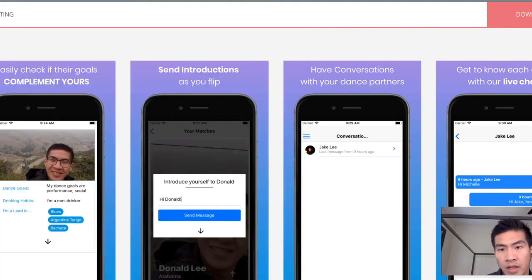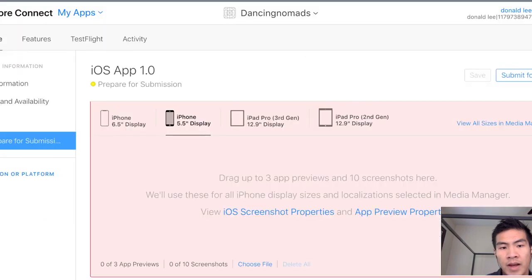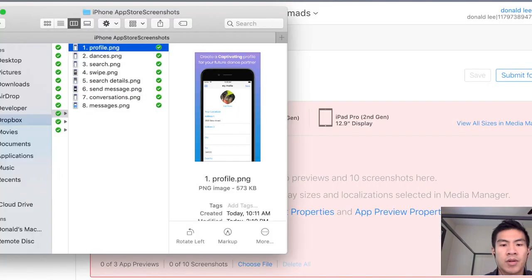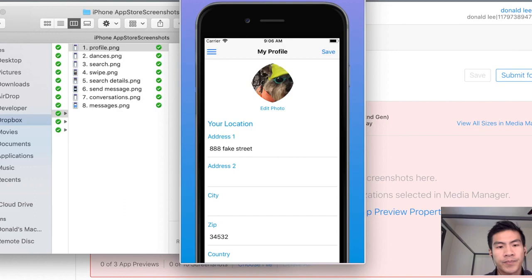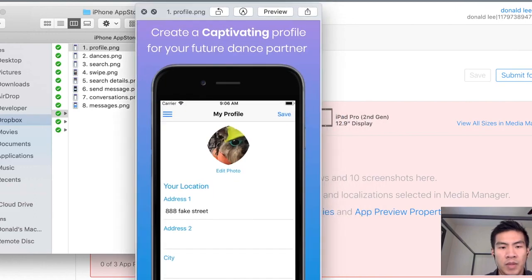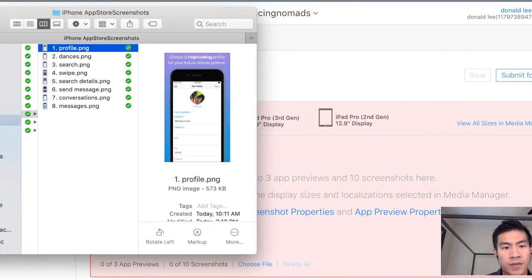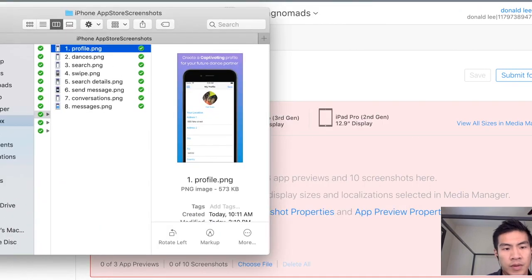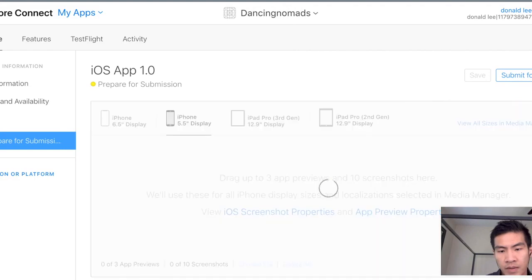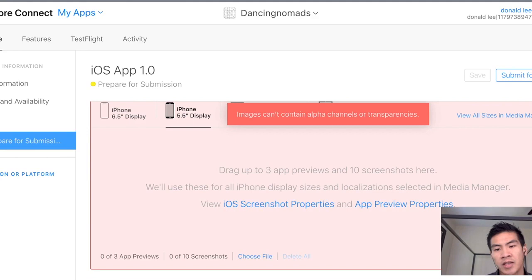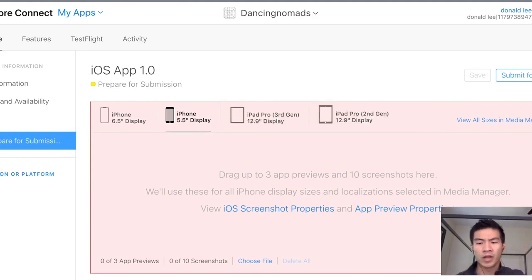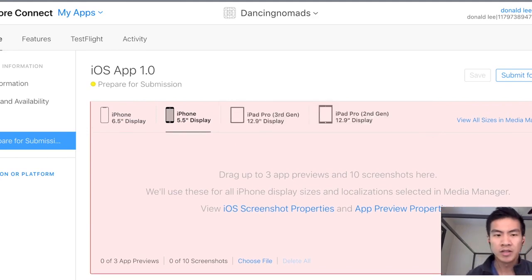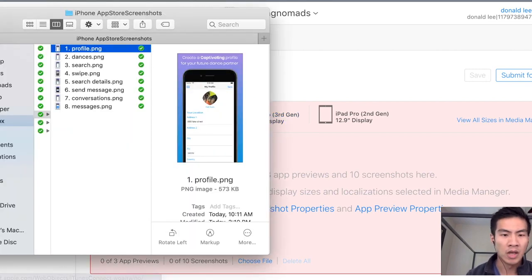Here's the catch. So if you go back to the app, these are all the screenshots that they downloaded for me. And if you load the screenshot into here it will not work. It says that images can't contain alpha channels or transparencies. Which if you're like me you're like what the hell does that mean. You're speaking another language to me.